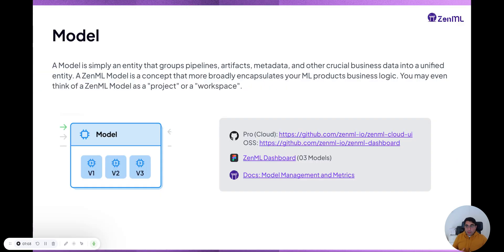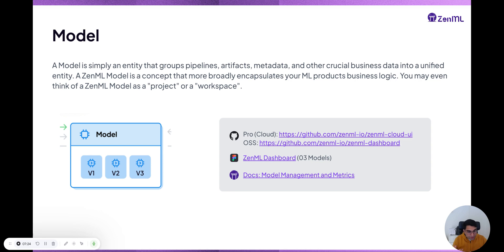Now let's go on to models. This is an overloaded word, and at ZML we have thought a lot about how to name this concept. The way we think about a model is not just a sklearn model pickle file in an artifact store. For us, a model is more of a business case — a project, some unit of value generated at work. It could be a fraud detection model or a recommendation system.